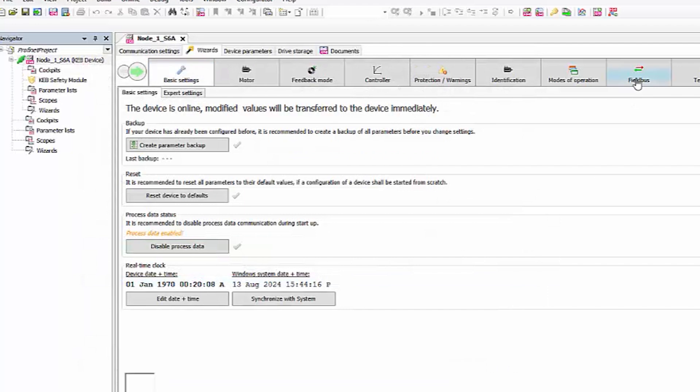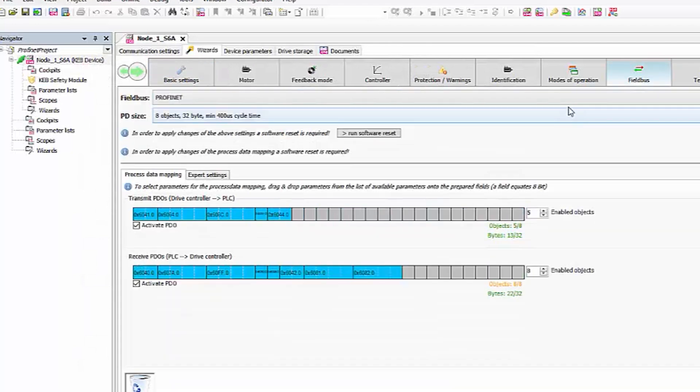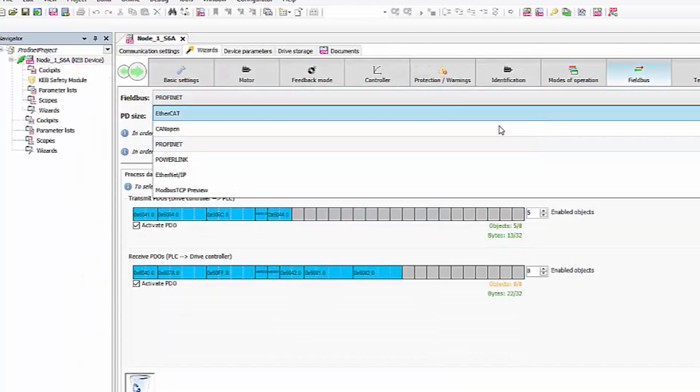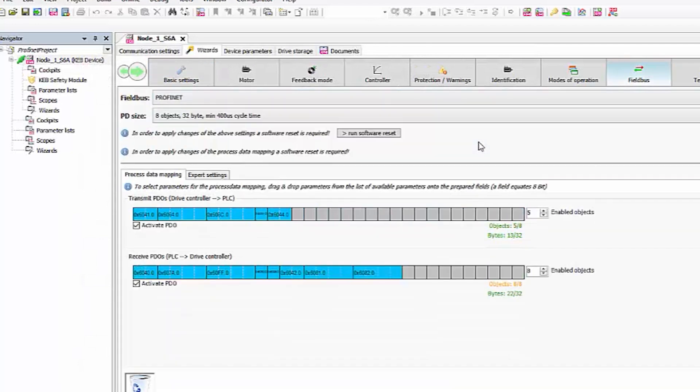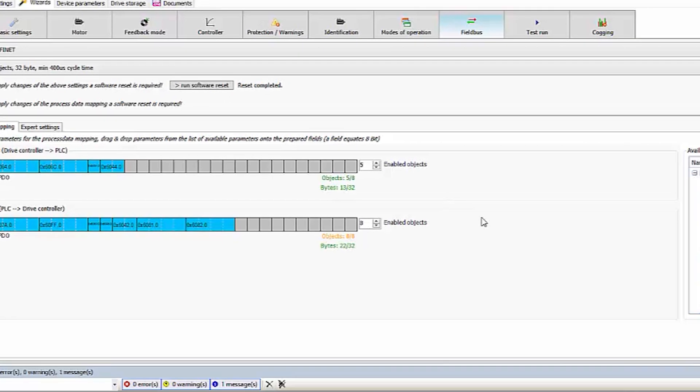Go to the field bus settings and select Profinet from the drop-down window. Run a software reset to apply this field bus change.